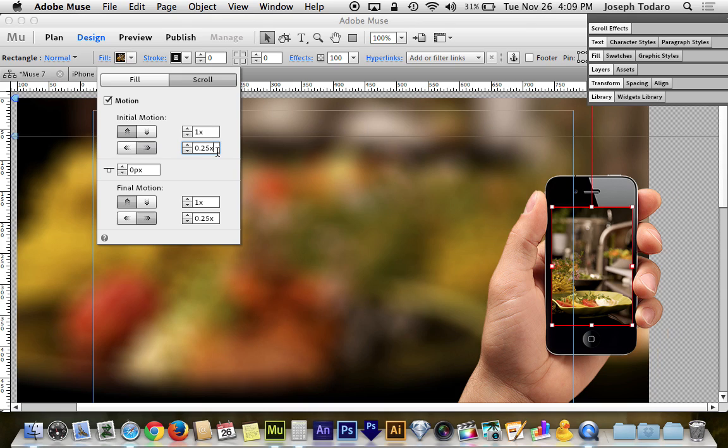And there's my 0.25 which again, if I want to follow the calculator exactly, I could set to 0.29 but I'm going to leave it at a slightly lower number just so I have a little wiggle room to not reach the edge of the image. So that 0.25, I'm going to stick with that.